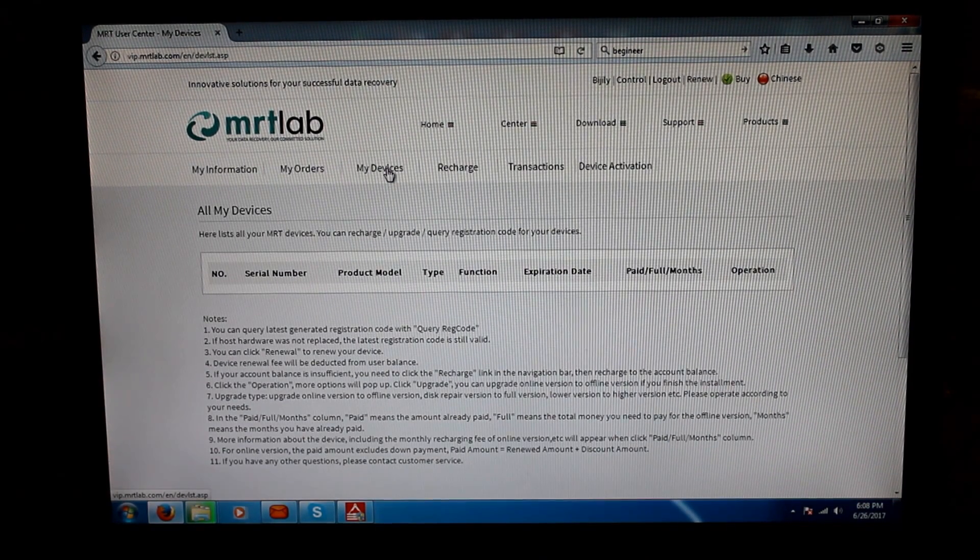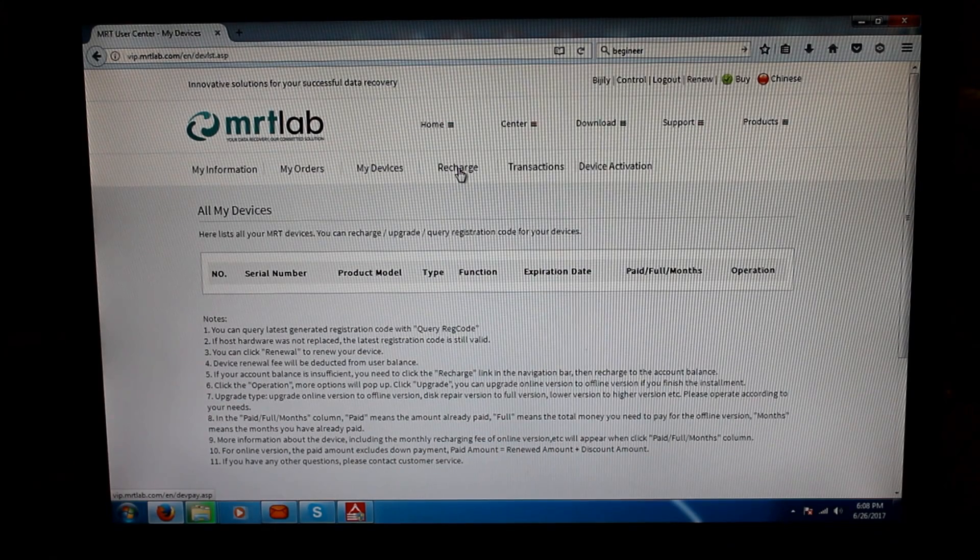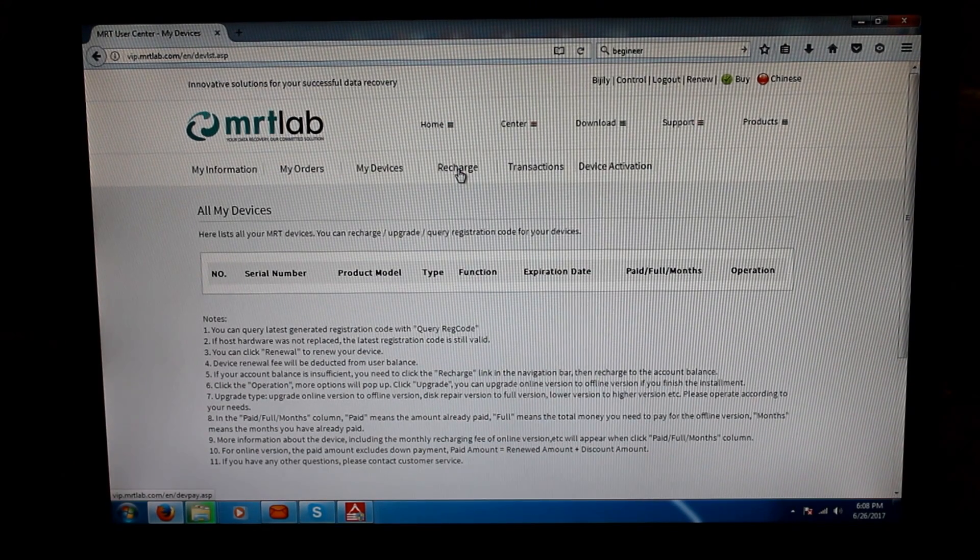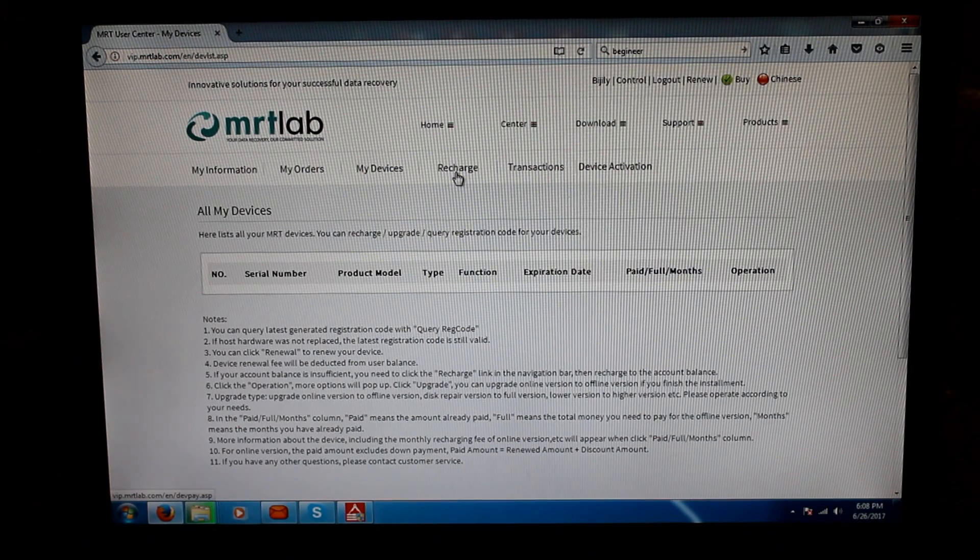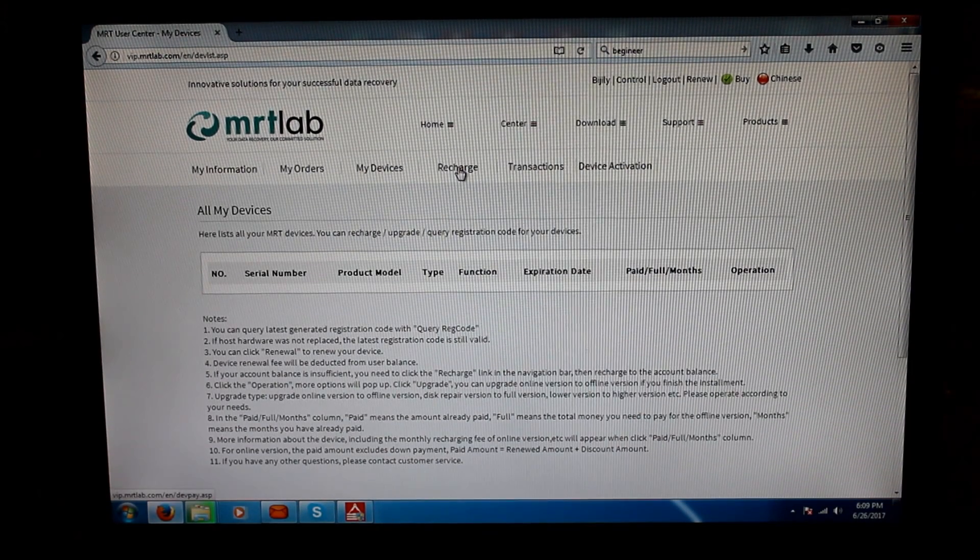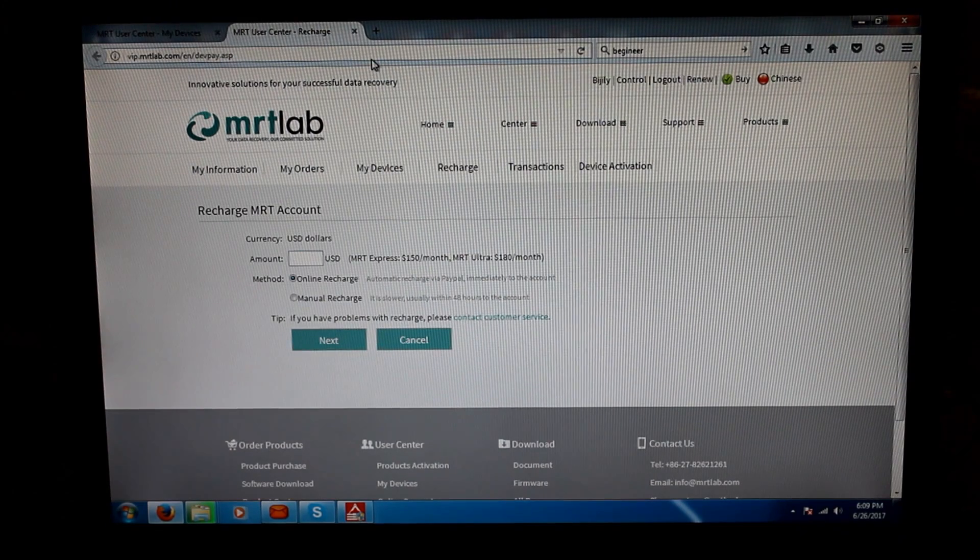Same with My Devices. I think maybe if you have multiple devices, you can have one registration name and you can have multiple devices inside that. Then when you press the Recharge, it takes you to another recharge area where you can put the amount.